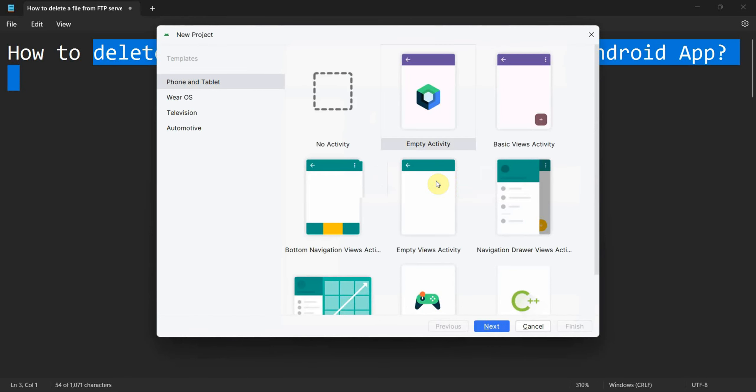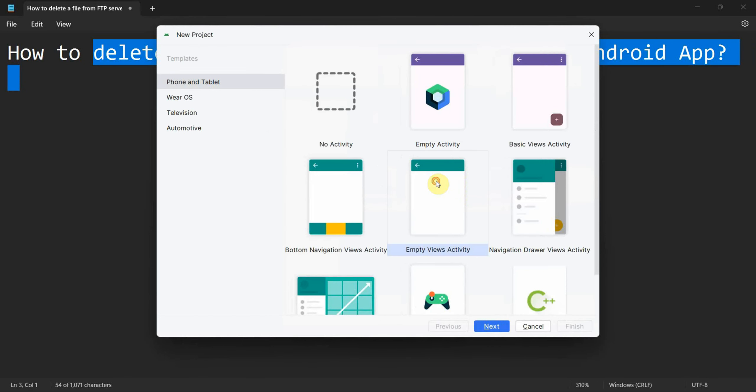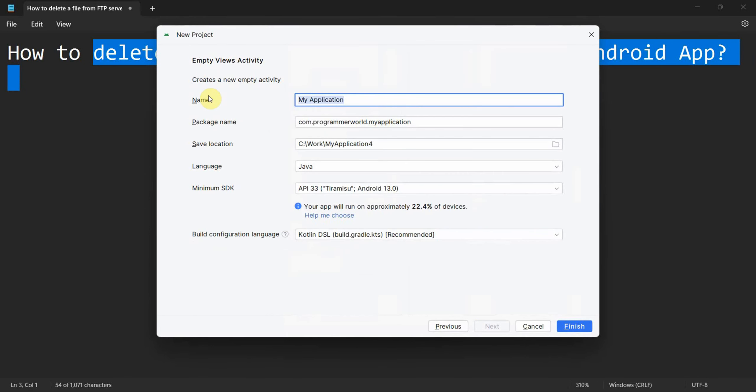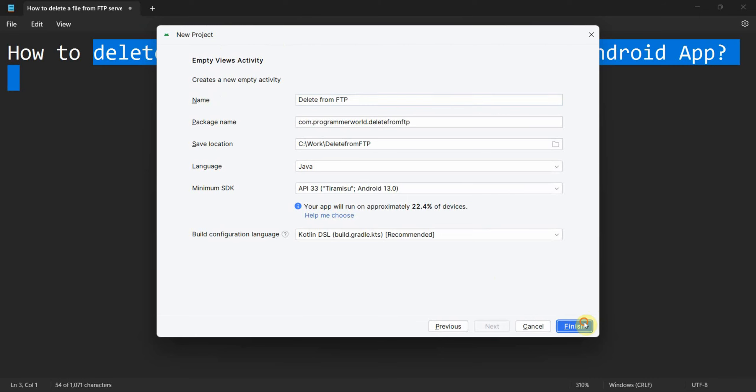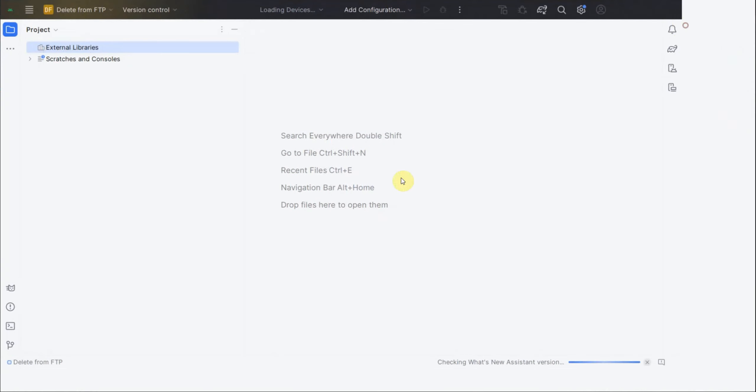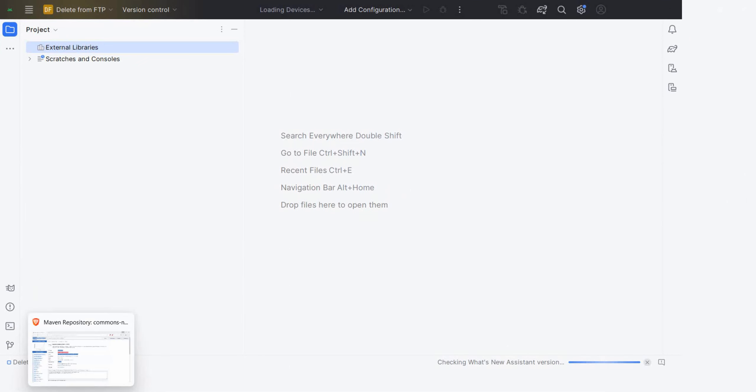Create a new project, delete from FTP. You can name this anything, it doesn't matter. Click on finish and wait for the environment to load. It will take a while.